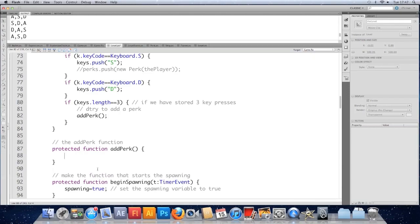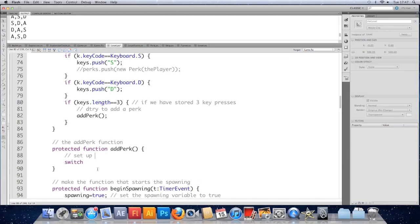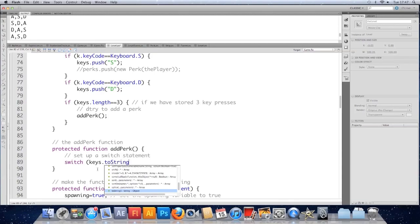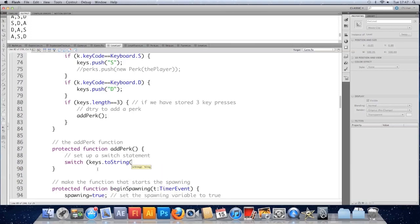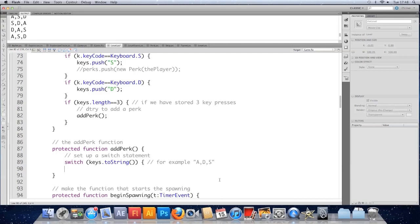And in here we're going to use what's known as a switch statement to allow us to check what was pressed and respond to the many different combinations that are available. It's kind of like a very long if, else if, else if, else. It's just a faster way of doing it. So we're going to do switch. Let's just comment it. Set up a switch statement. And in brackets, after the word switch, you put the piece of information you want to check against. So in this case, it's keys to string that I want to use. Which converts our array into a string. A string representation. So for example, it could be something like that. That would be the result of one of the arrays to a string.